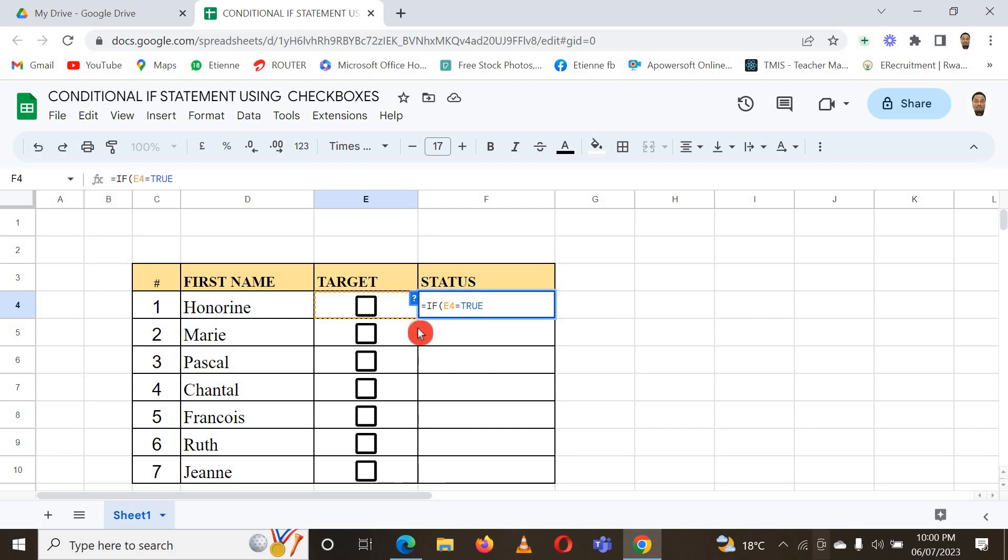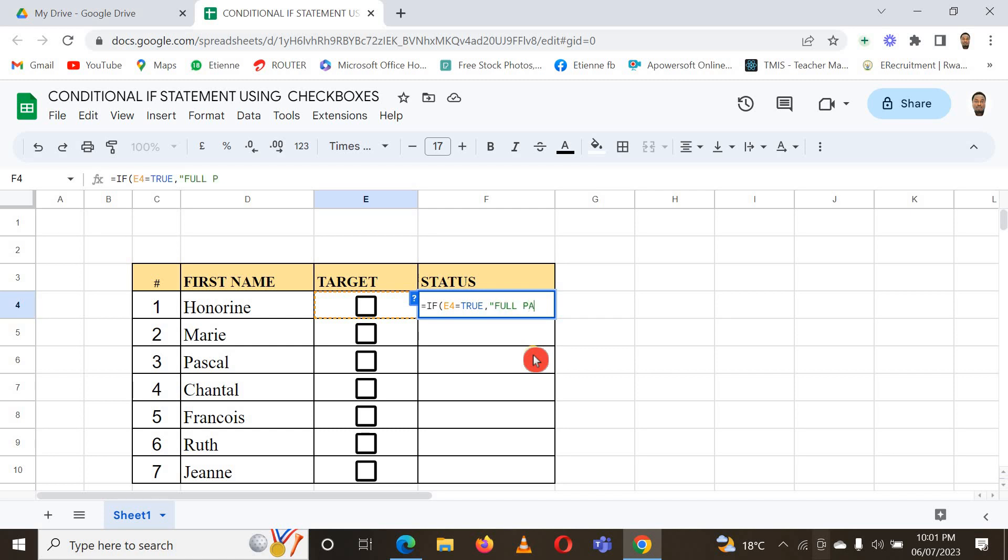It means once it is checked, what do I need to see here in this Status column? I put a comma and I put double quotes. I just want it to say 'Full Paid'. Otherwise, if it is not full paid, it is 'Not Paid'.